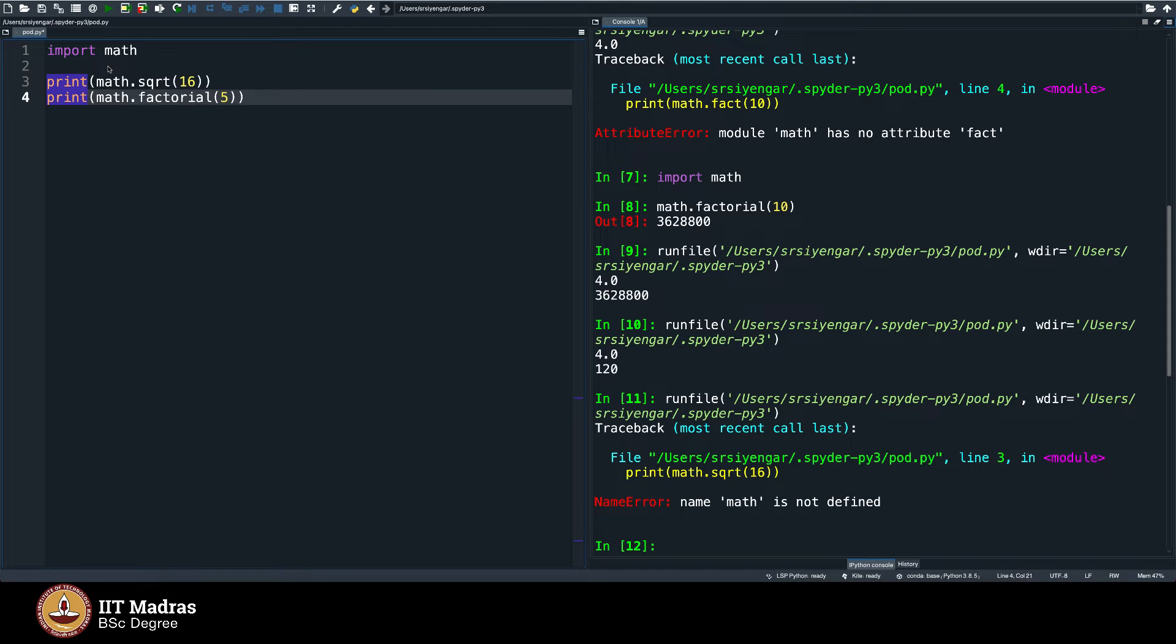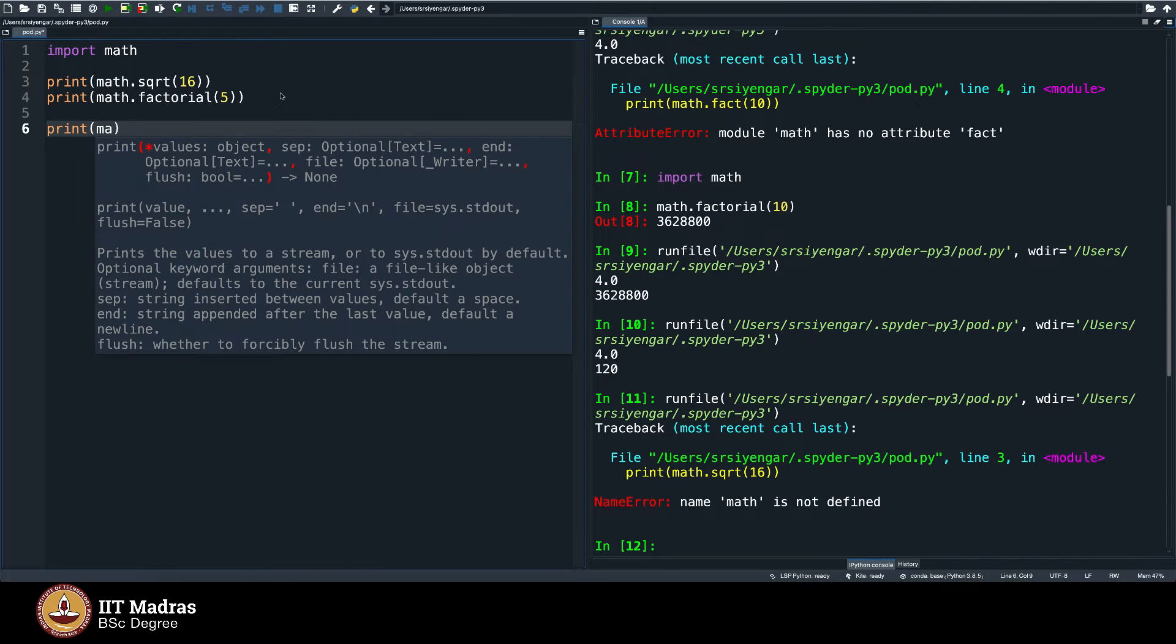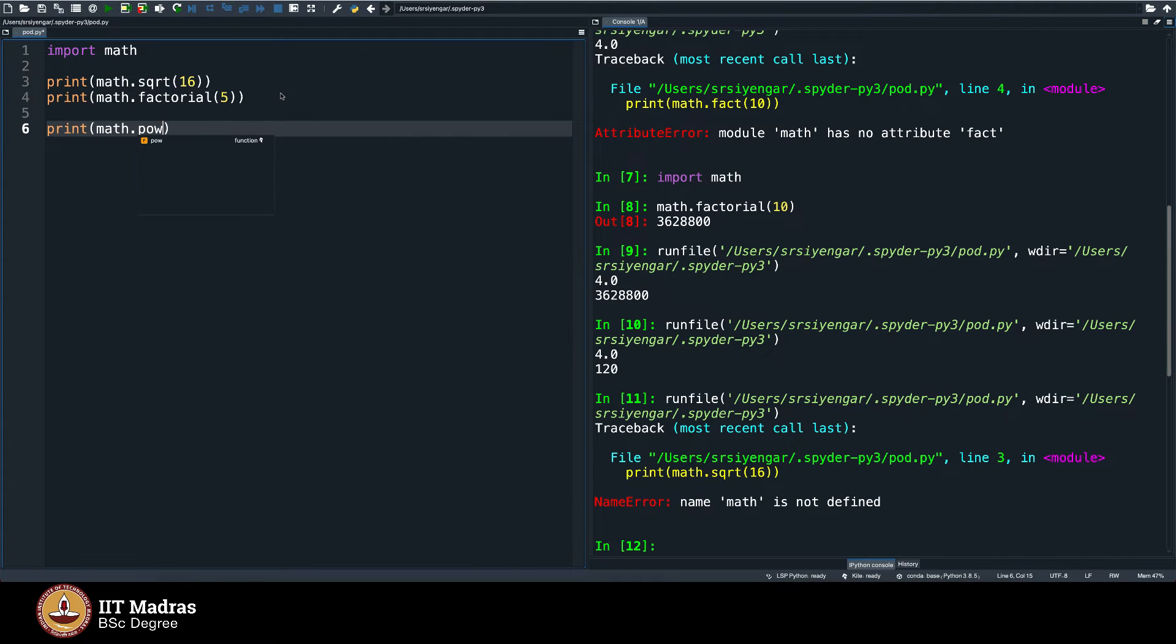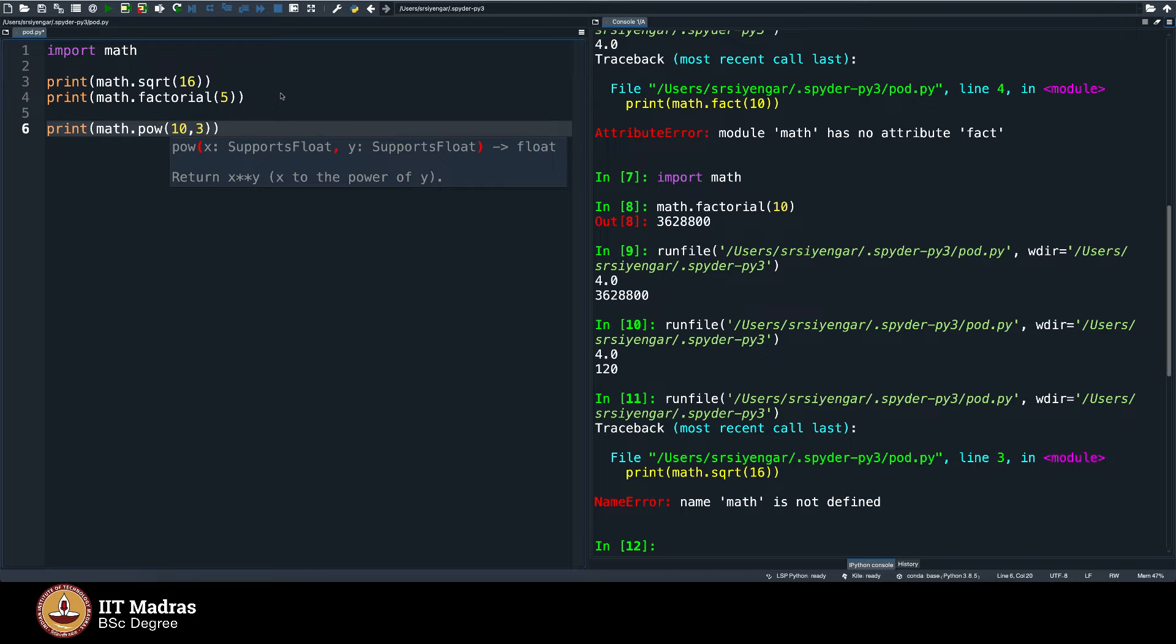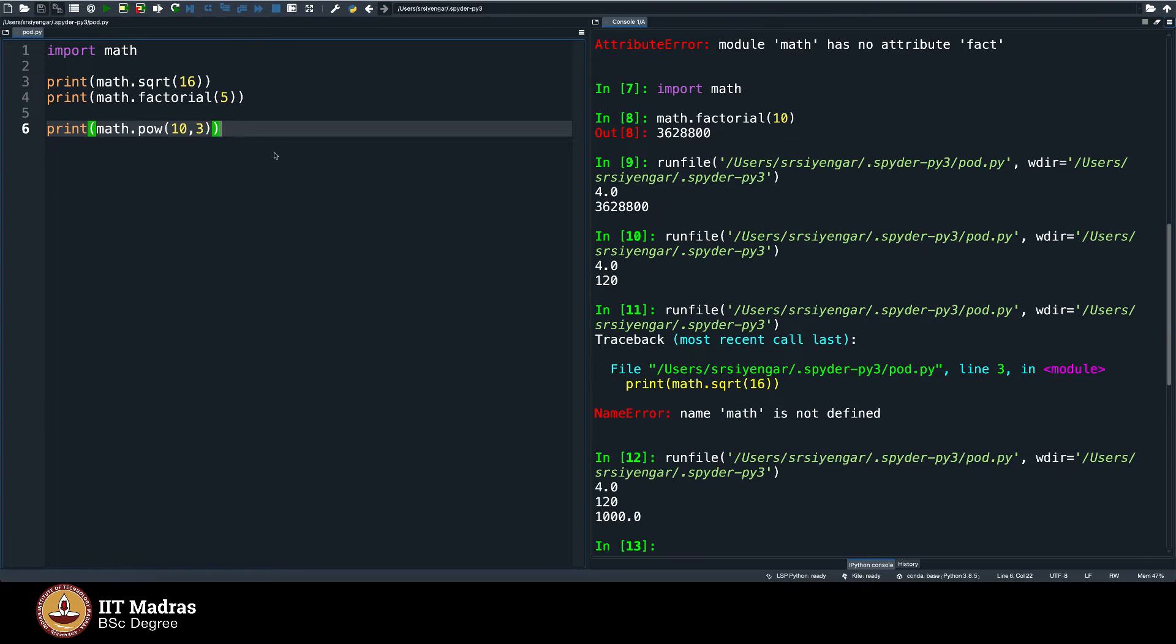In fact, it has many more possibilities. You can take a look for instance, you can say print math pow 10 comma 3. Pow stands for this to the power of this. So it should print 1000, it is printing 1000 here, so on and so forth.